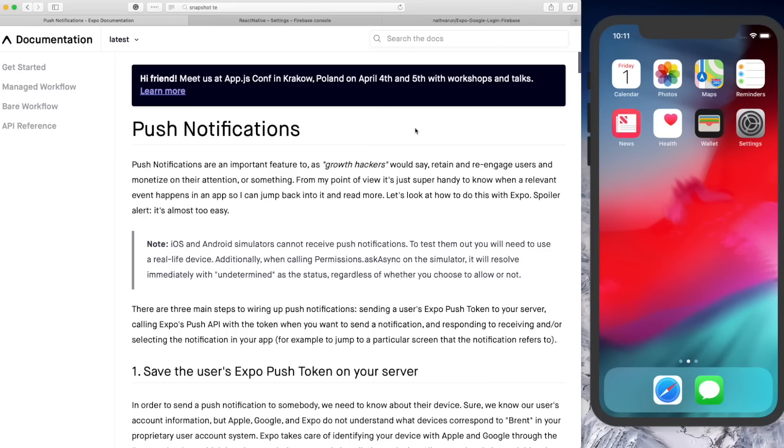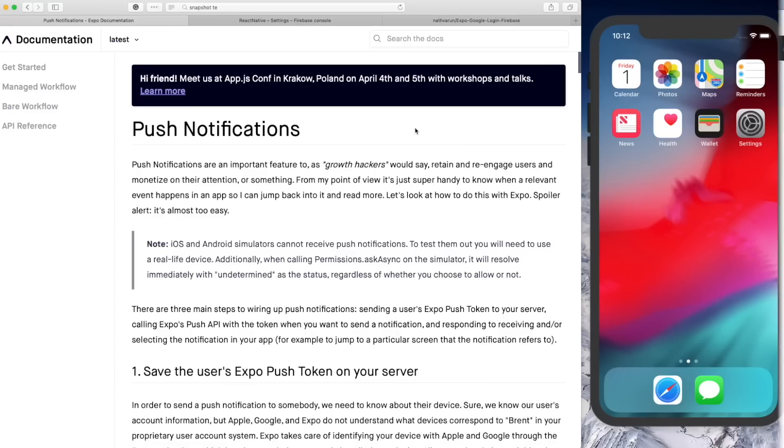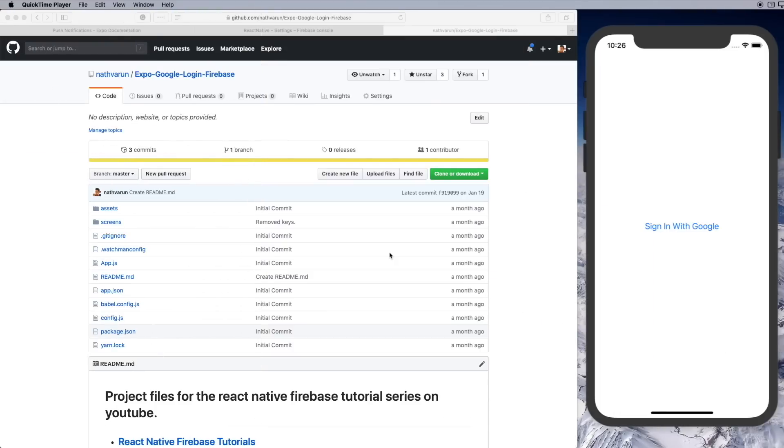Welcome back to the channel guys. Continuing with the Everything Expo series, in today's video I'll be covering push notifications. I'll be showing you the easiest way of sending push notifications from your React Native mobile application.